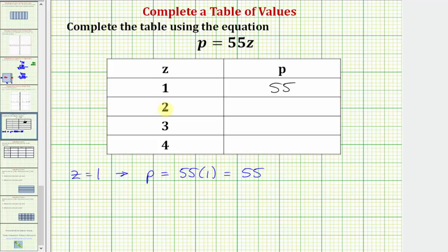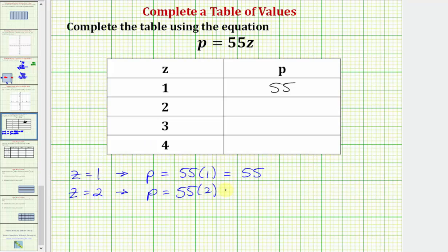For the next row, z equals two. So if z equals two, we would have p equals 55 times z, which is now going to be 55 times two, which would be equal to 110. So when z equals two, p equals 110.